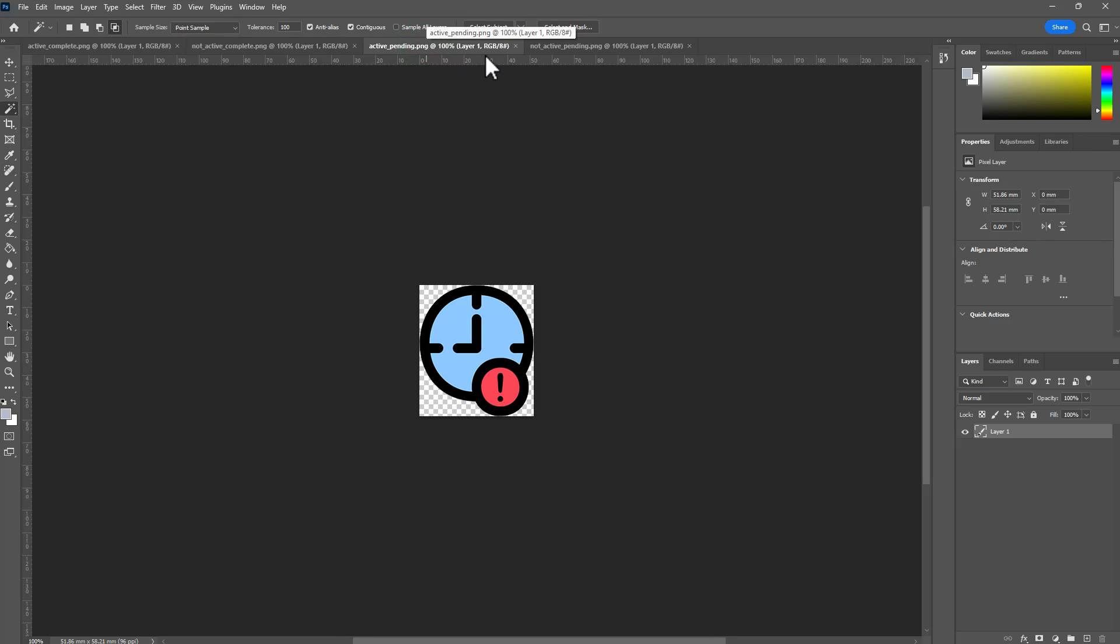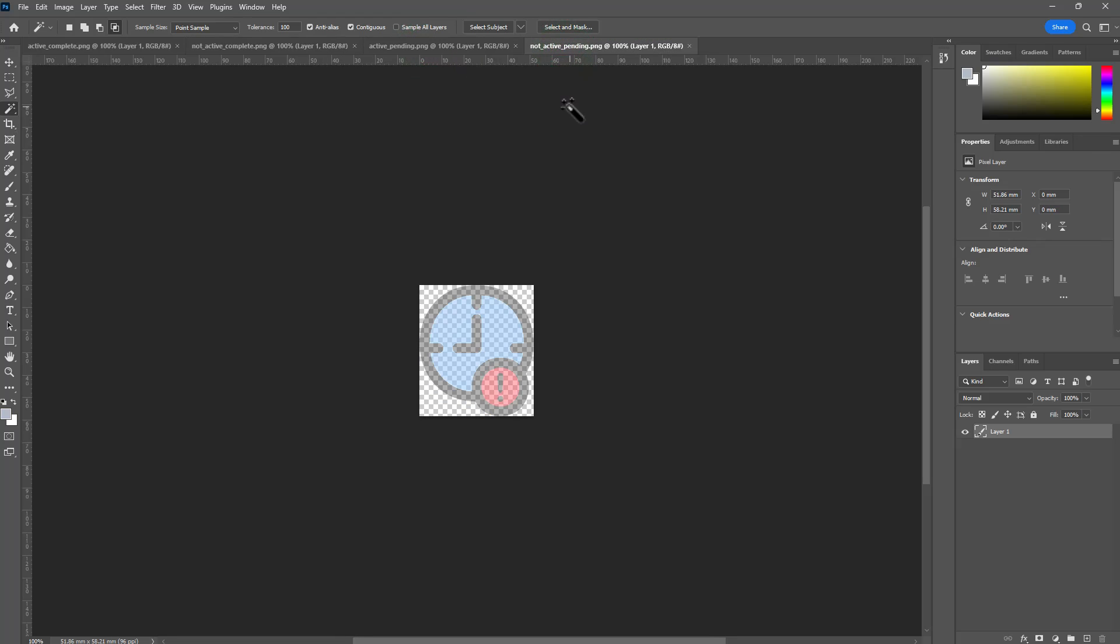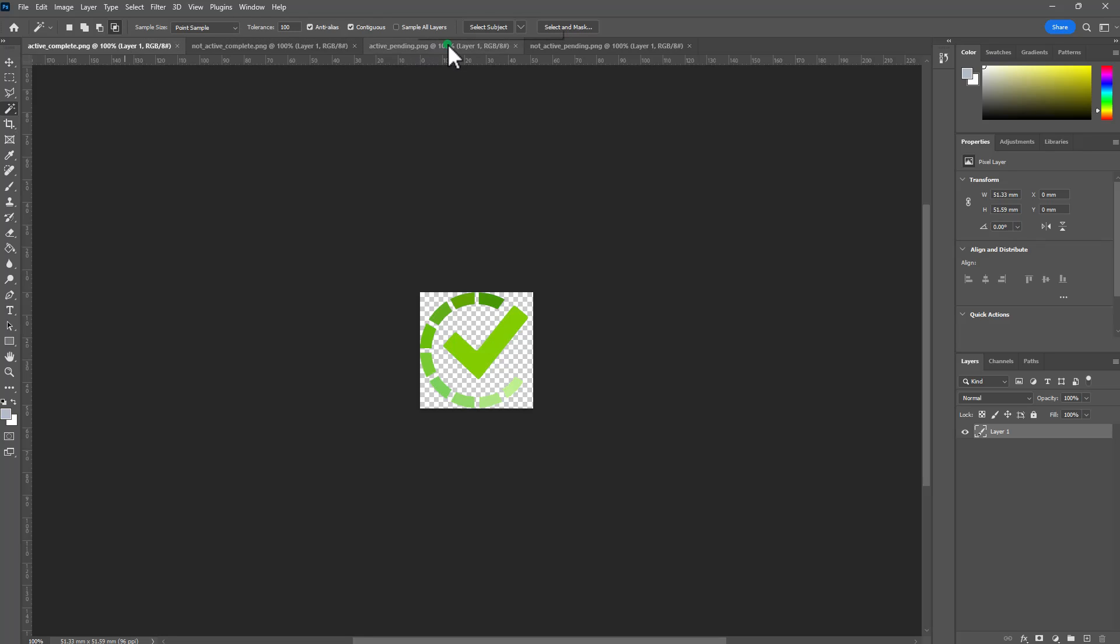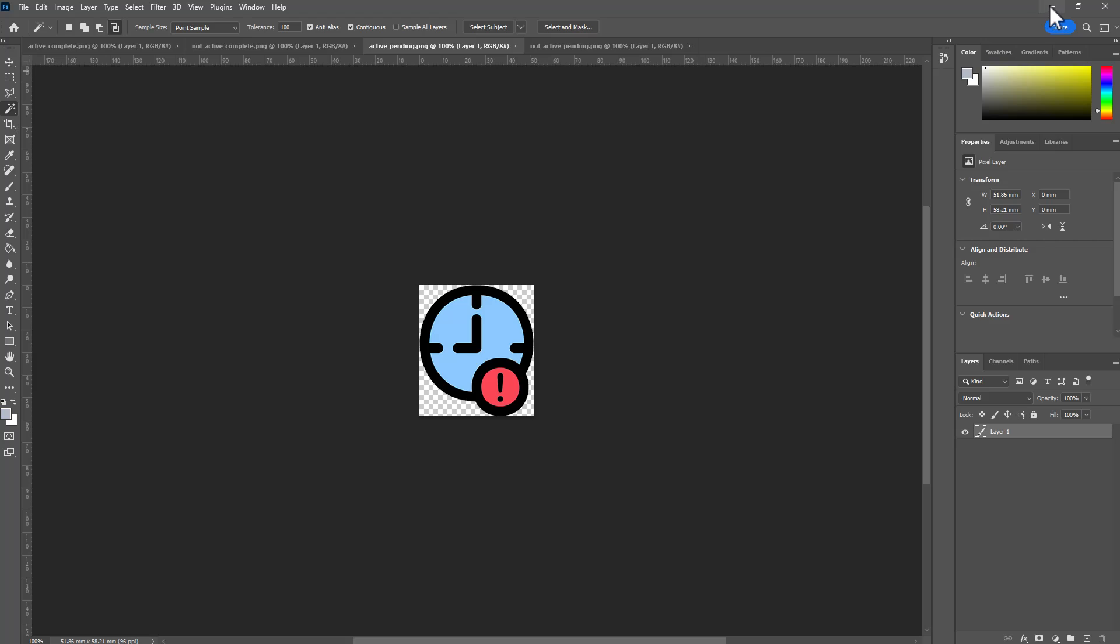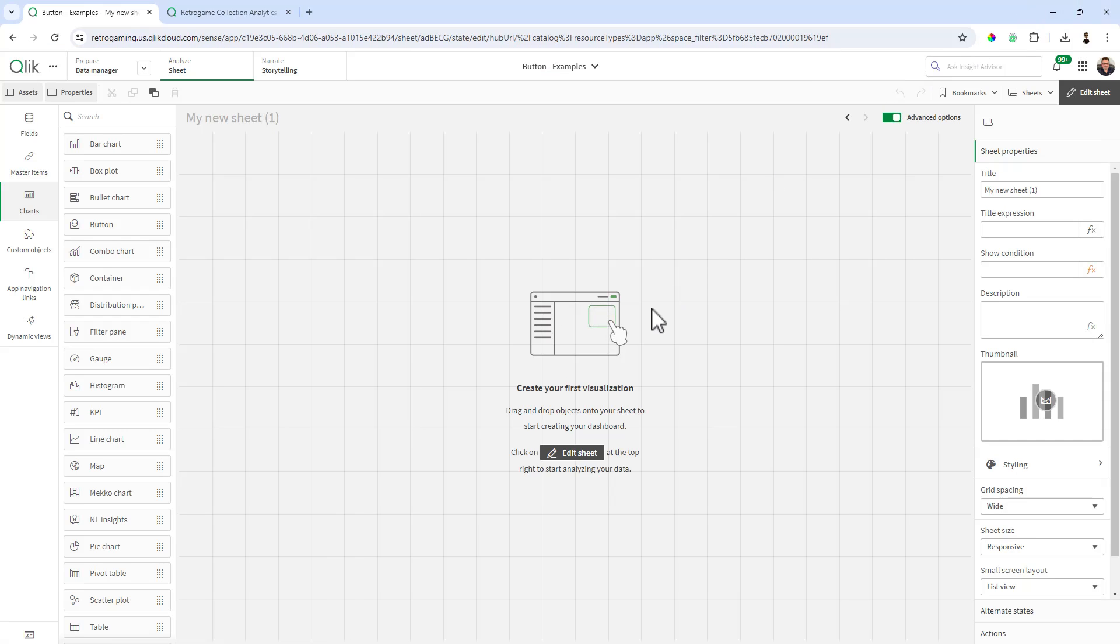Clock active, clock not active. The checkbox is for complete and the clock is for pending values. All you need to know is to size it appropriately and export it with PNG alpha transparency so you don't have a background color as part of your image. Once you've exported these images, you're going to import them into the Qlik application.